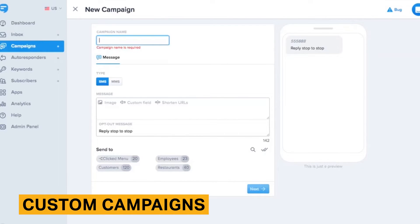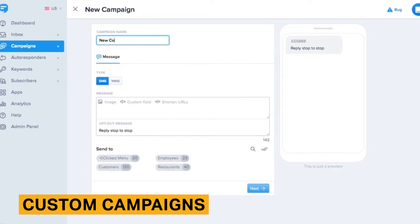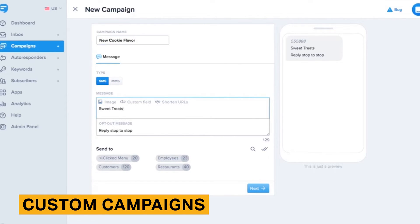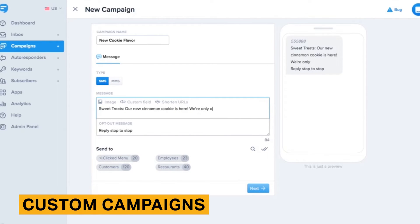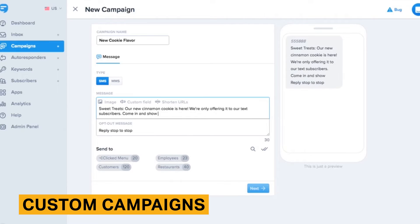Simple Texting comes with a variety of SMS marketing software features. Building a campaign is straightforward — just choose your campaign name and message type. From there, you can pick any custom fields, templates, or media you want to send out. You can then choose to send your message to any list or segment you've created. It's usually best practice to send a test message to yourself to see what your campaign looks like for your contacts.